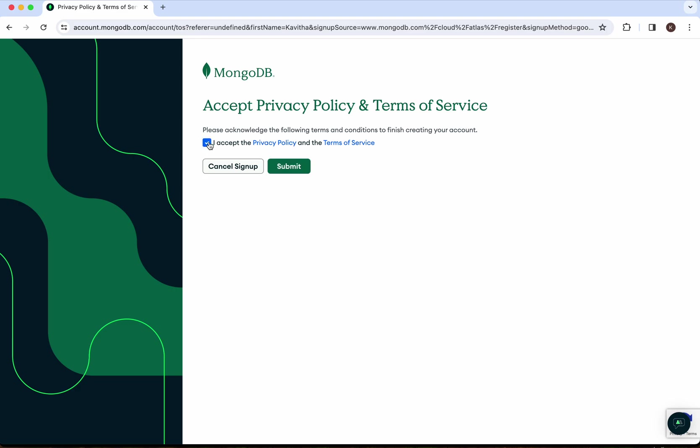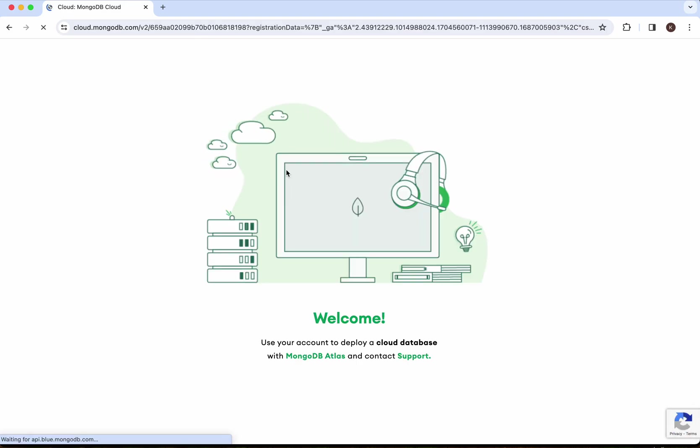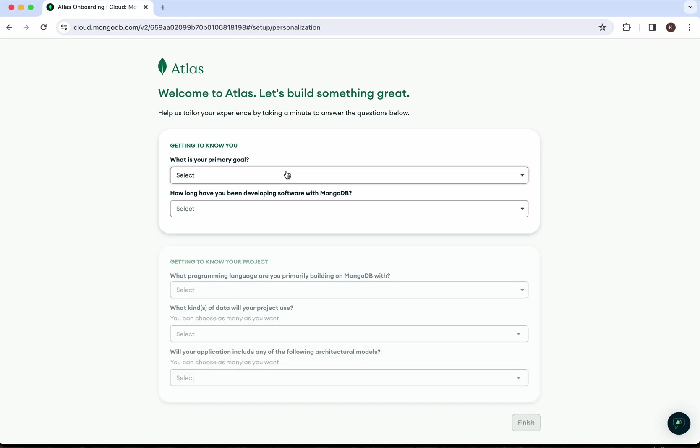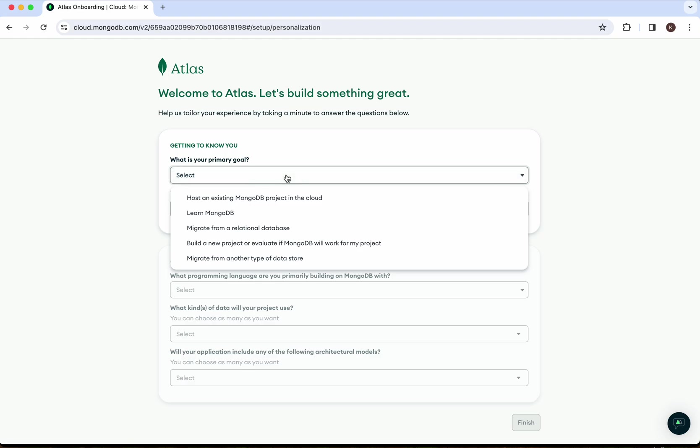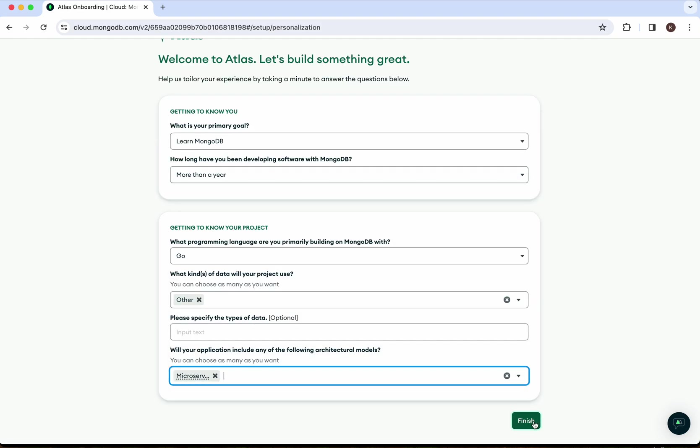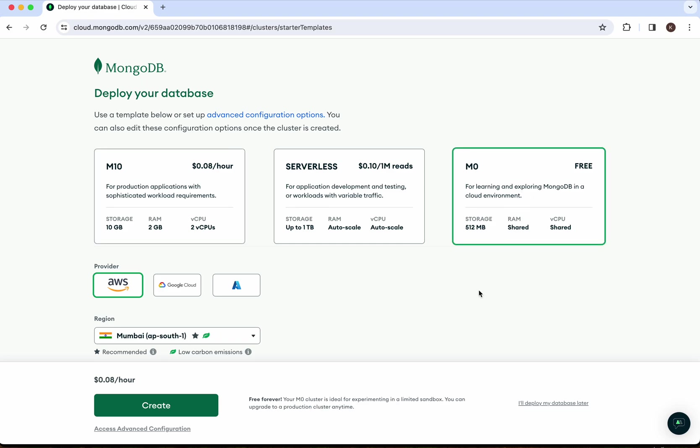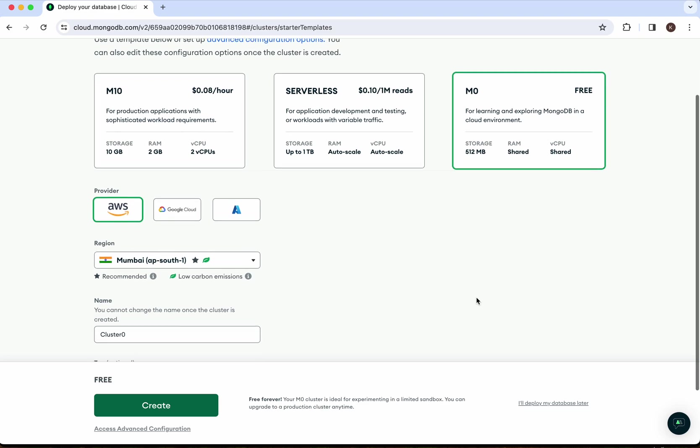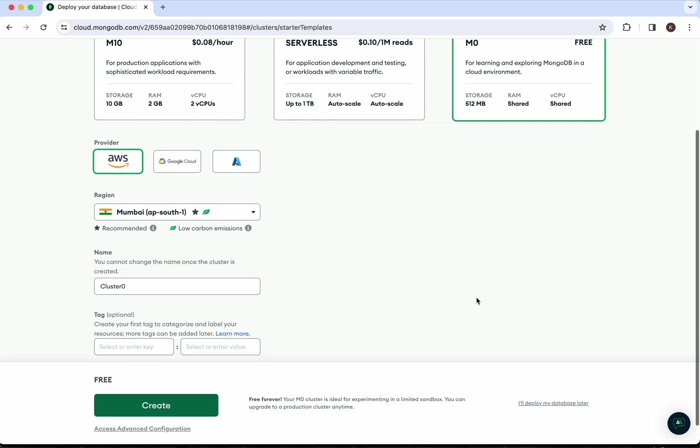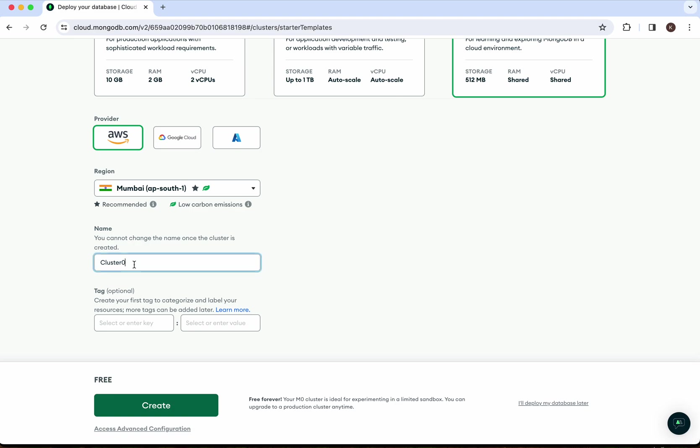It asks for some basic information. Let's click finish. We are going to create a free M0 cluster, so I'm going to call it 'MyCluster'.